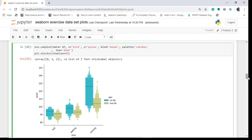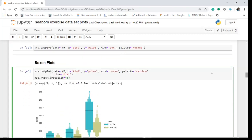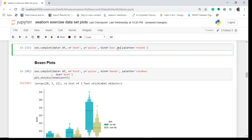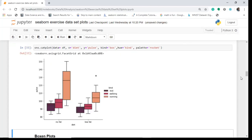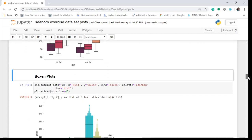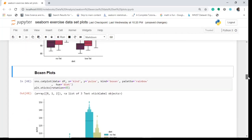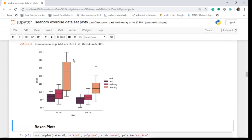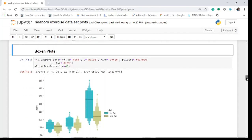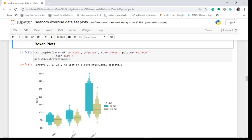We can also change the hue to 'kind' and compare the box plot and boxen plot side by side. We can see that outliers are very specifically outlined in the boxen plot compared to the box plot. The boxen plot gives more representation and a better picture of the shape of distribution of your dataset.